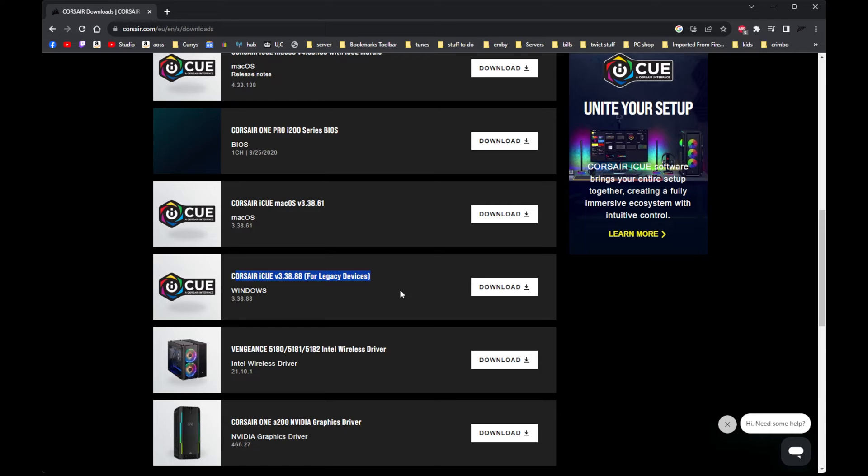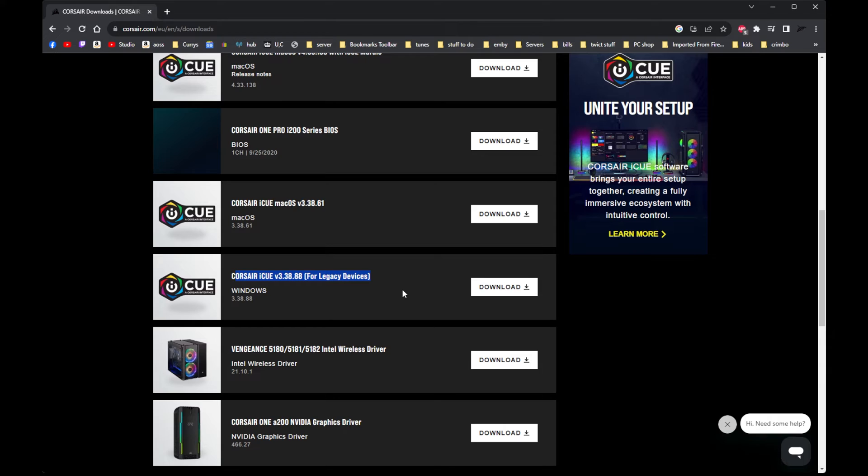Don't worry if you've got any other Corsair devices like the all-in-one cooler or headset, that won't show up, only the keyboard. Once you've set your keyboard up, got it the way you like it with the lights flickering or whatever, and it's all working.